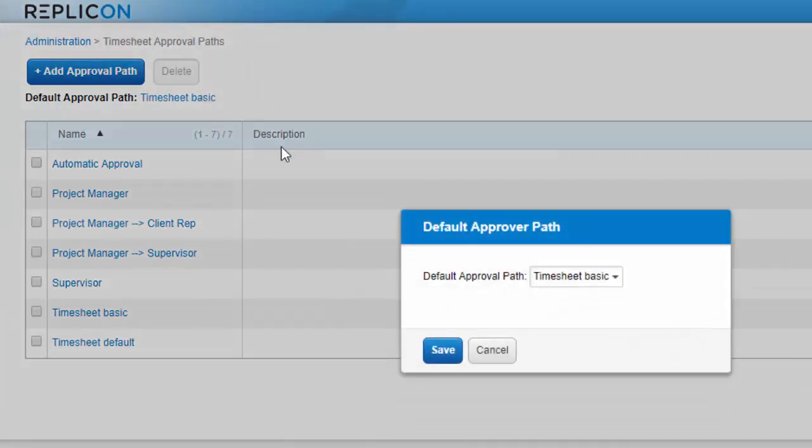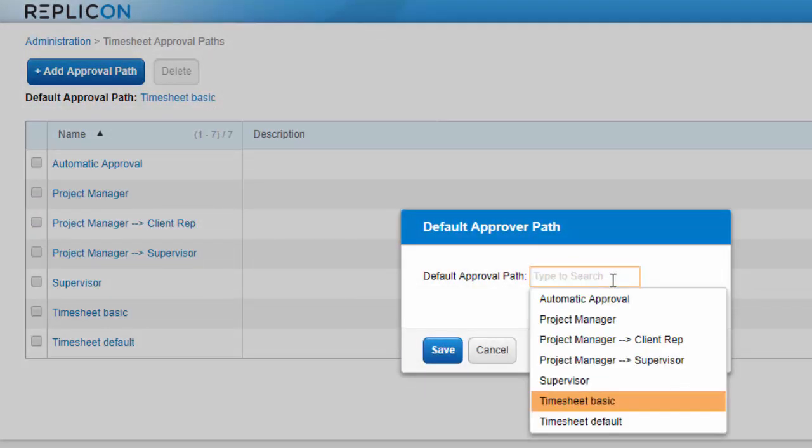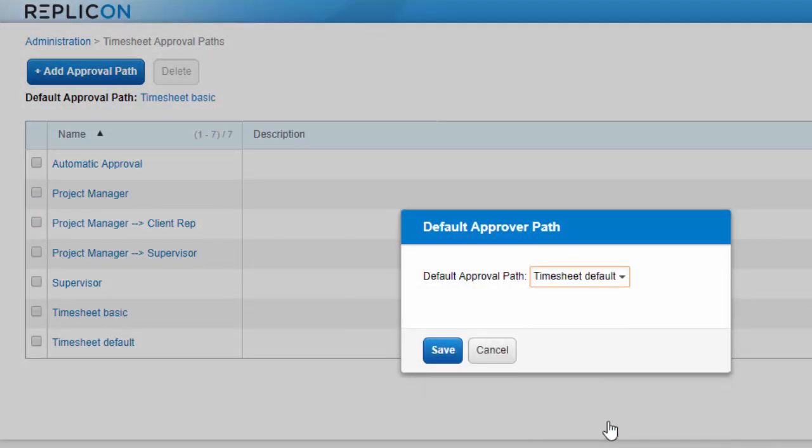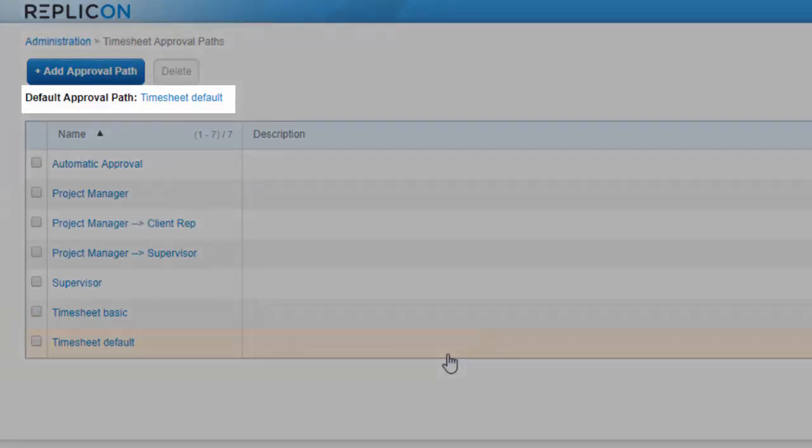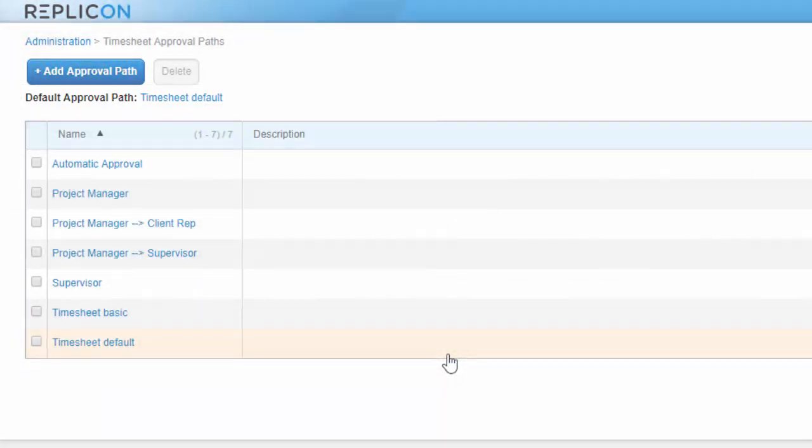Make a path the default if it will be the most commonly used path of its type, in this case timesheet paths. This will save you a step when setting up users and will reduce the risk of assigning the wrong path in error.